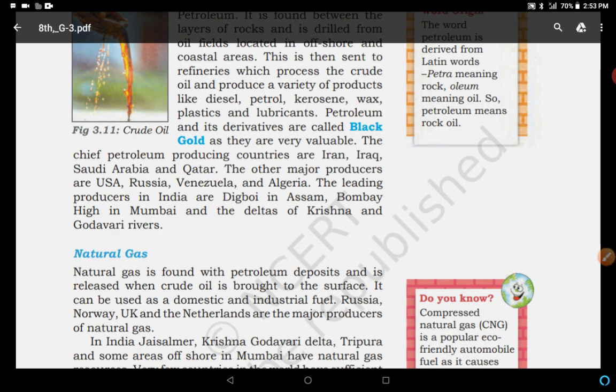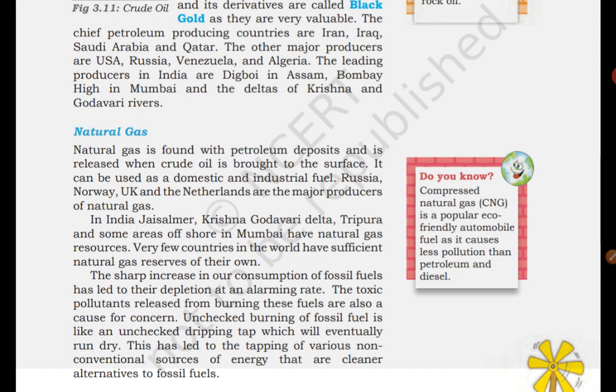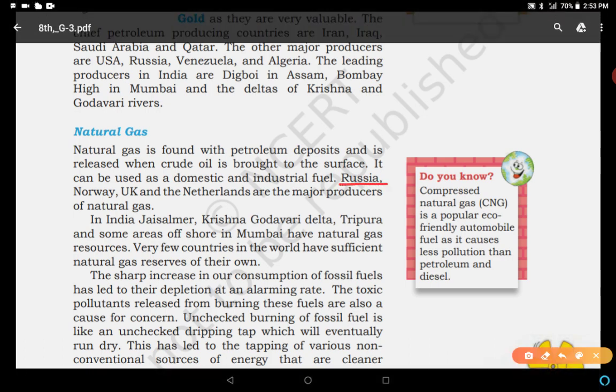Natural gas is found with petroleum deposits and is released when crude oil is brought to the surface. It can be used as a domestic and industrial fuel. Russia, Norway, UK, and Netherlands are the major producers of natural gas. In India, it is found in Jaisalmer, Krishna Godavari Delta, Tripura, and some offshore areas in Mumbai, which have natural gas resources.